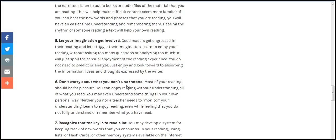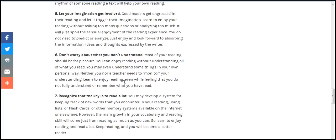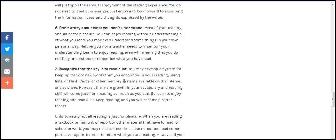Let your imagination get involved. Good readers get engrossed in the reading and their imagination, live and enjoy. Asking too many questions, analyzing too much will reduce your enjoyment and interfere with your reading. Do not let prediction, annotation, just enjoy, look for absorbing and thought information there and struggle.